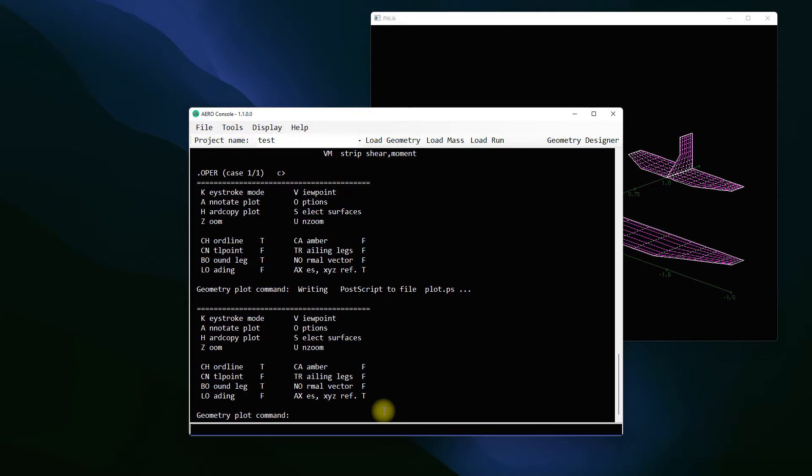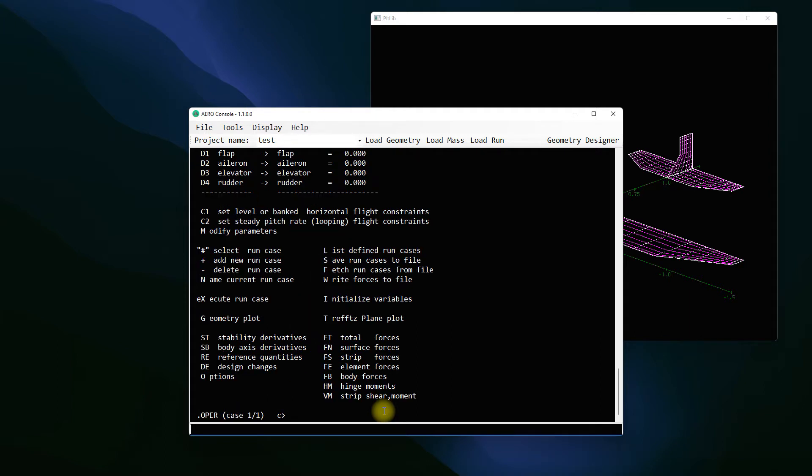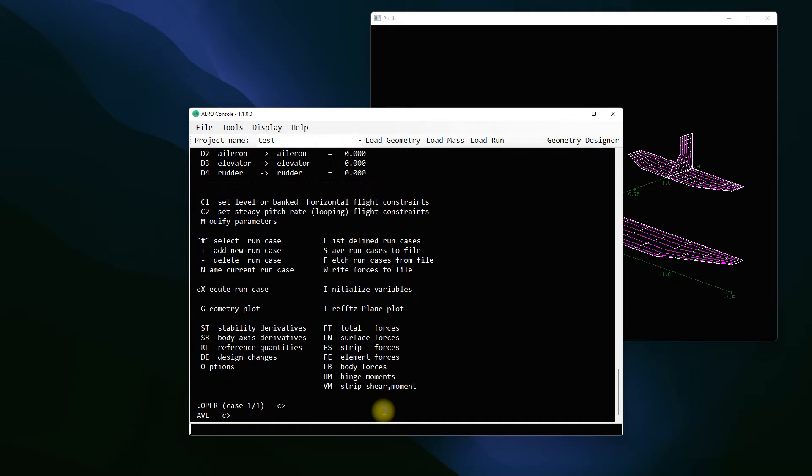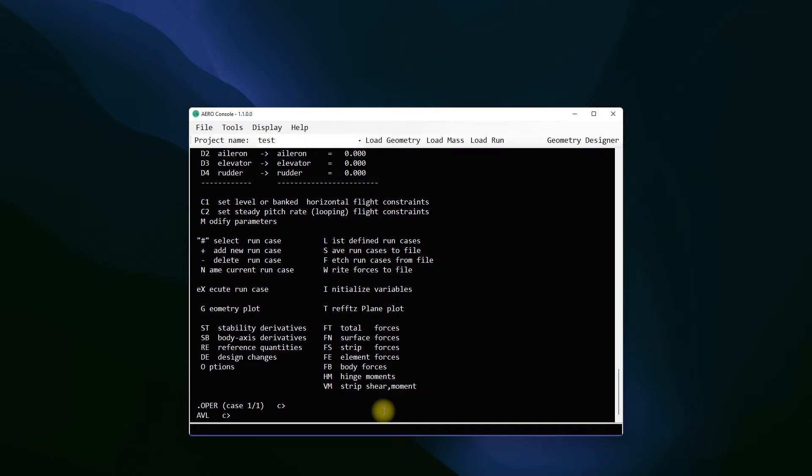In this case we're just going to do one and we're going to exit. Remember that you have to properly quit AVL to make sure that your plot.ps is not corrupted so it's working properly. To do that I'm going to press enter again to go back to operation menu, press enter again to the top level AVL menu and type quit and press enter. Now AVL has closed in the backend and I can be sure that the plot.ps file is properly created.